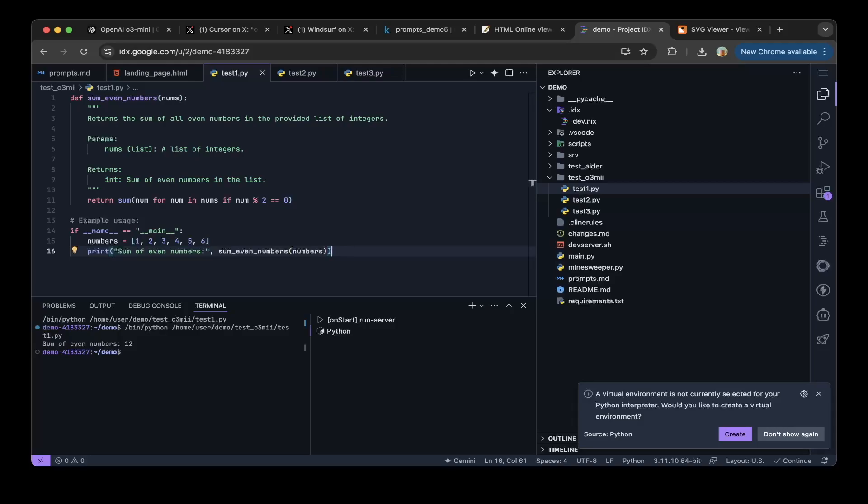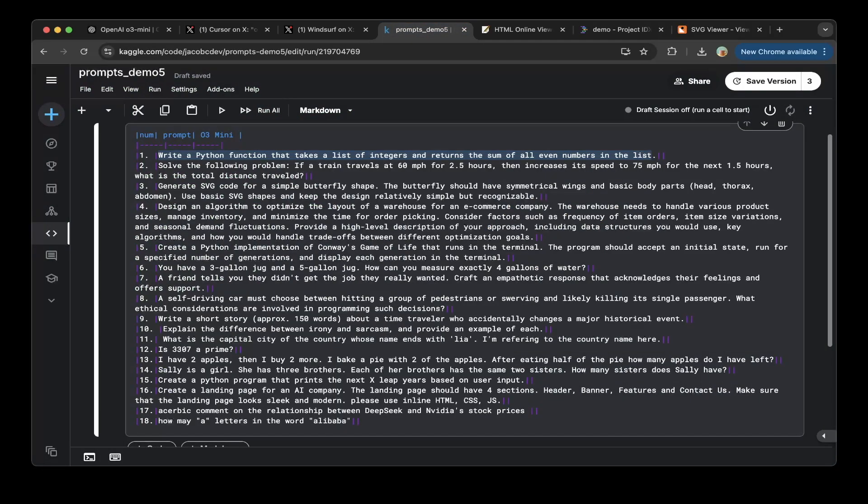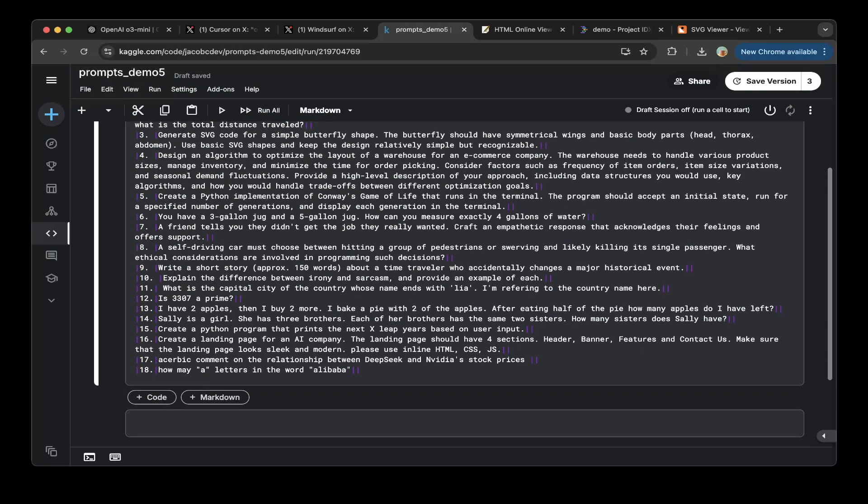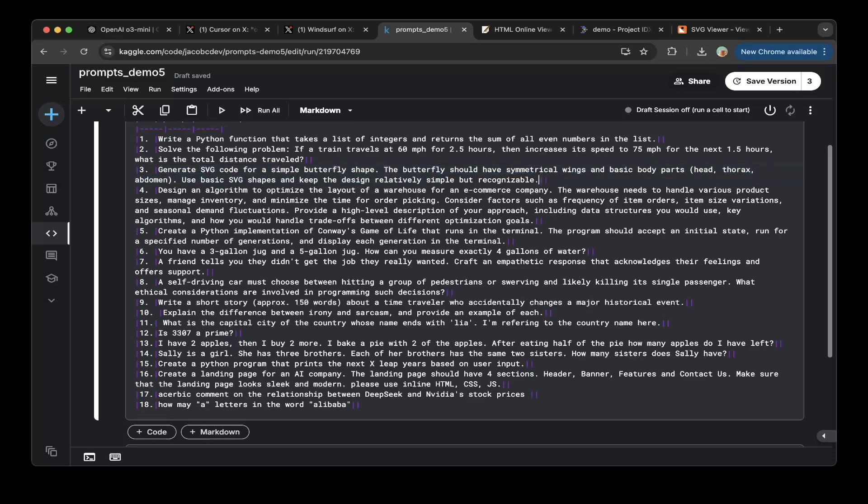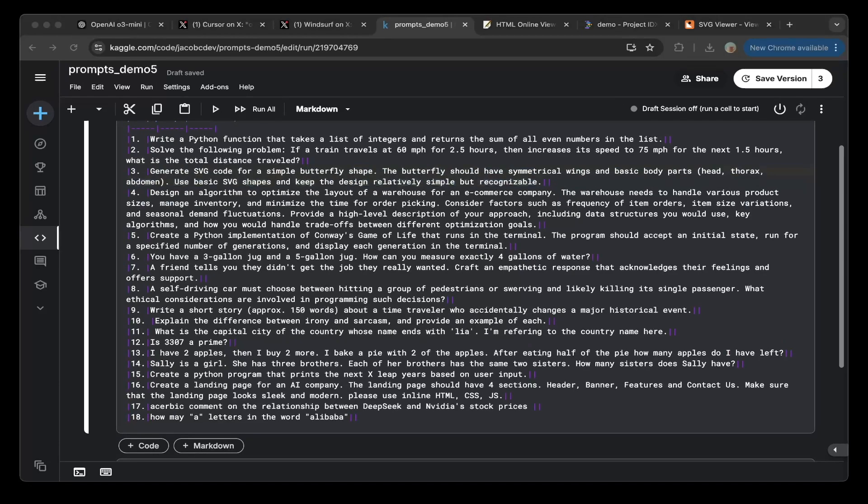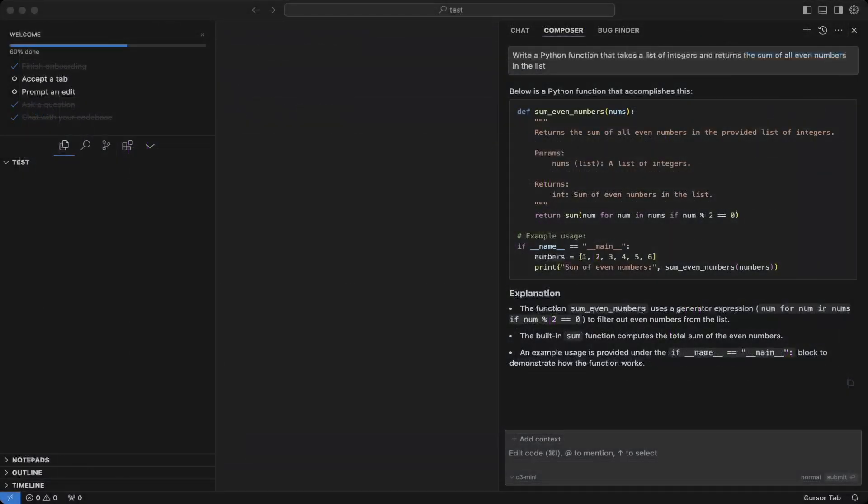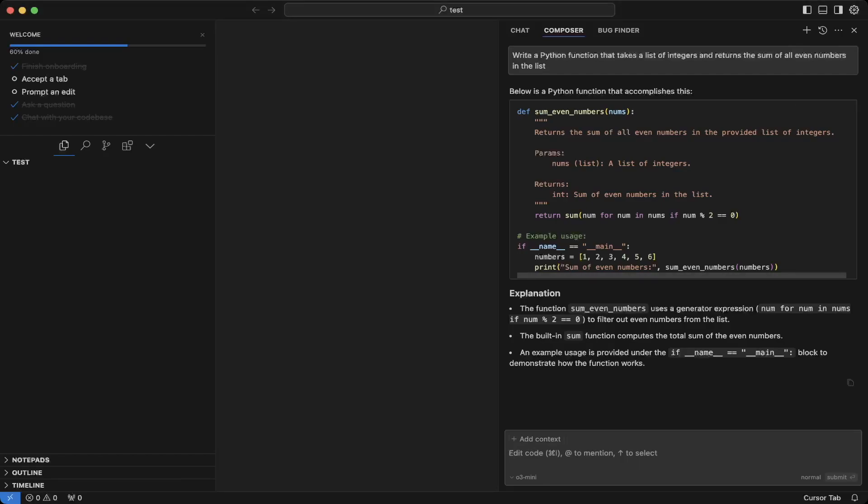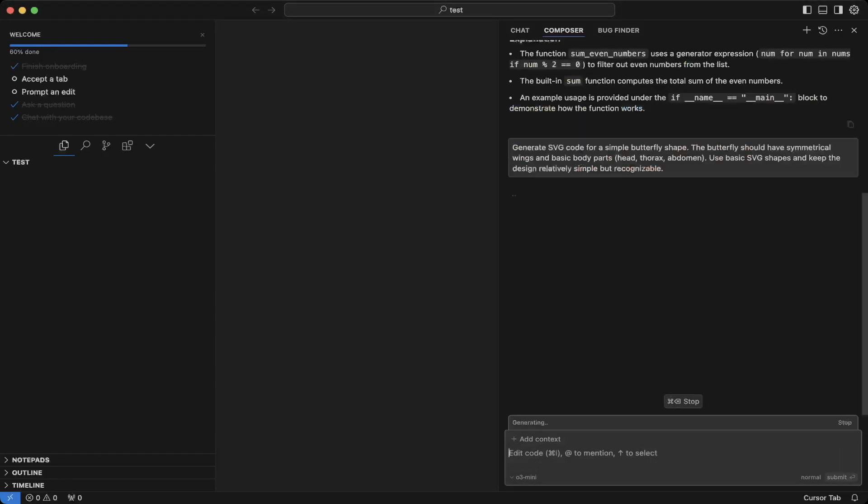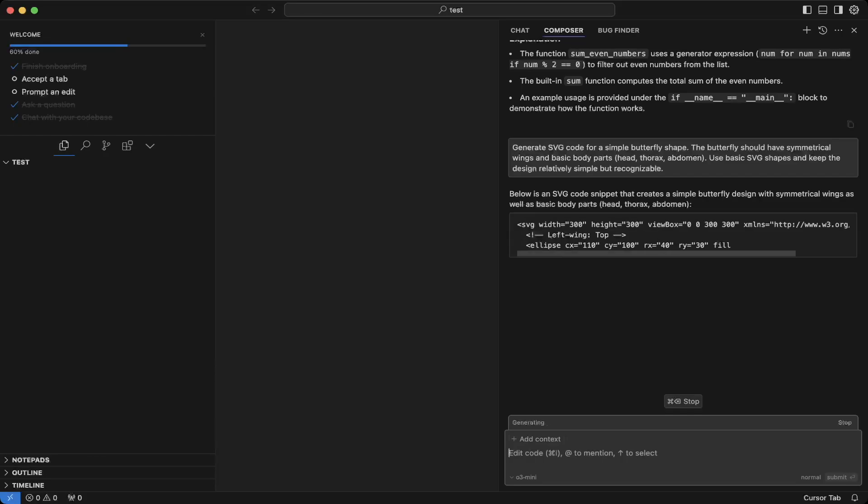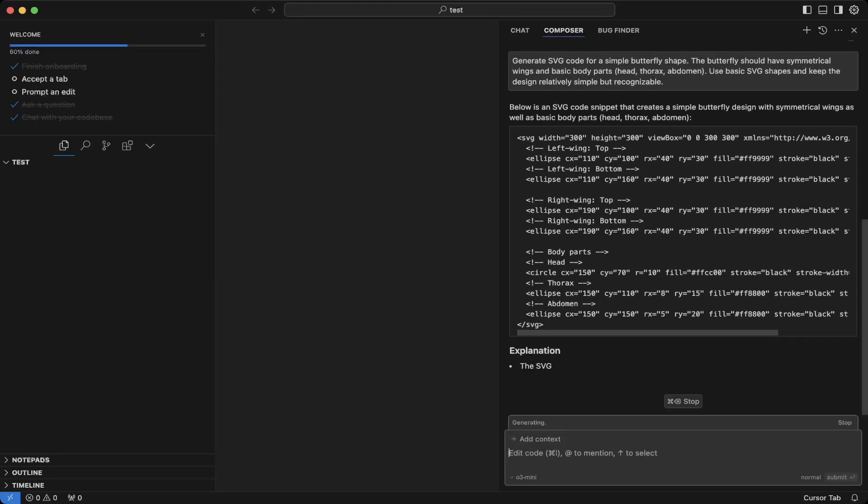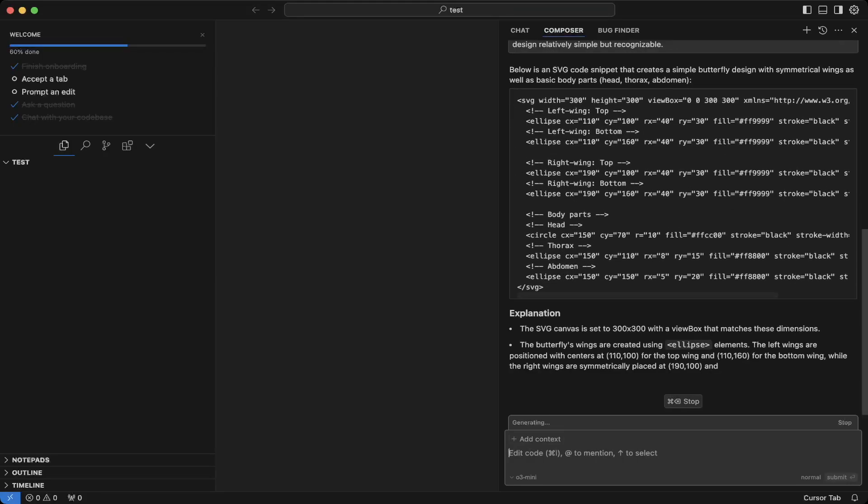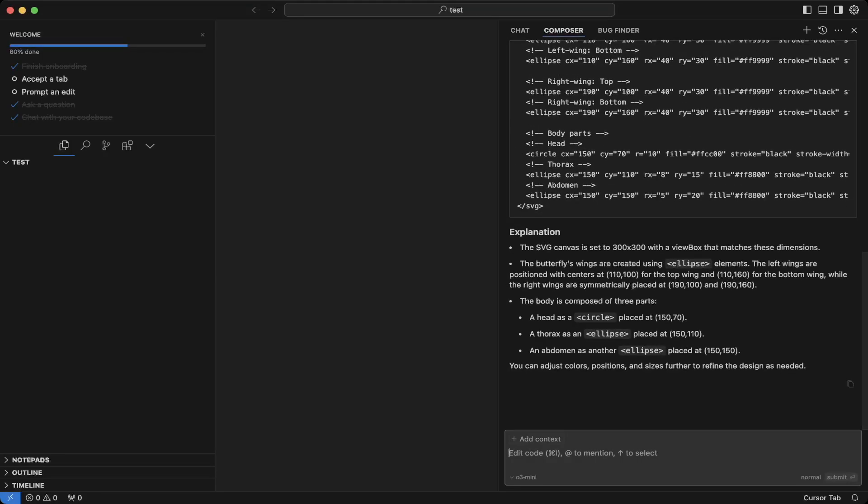And also, let's test another coding question. Let's see for this generate SVG code for a simple butterfly, to see how this performs. Let's go back to Cursor and paste that in.